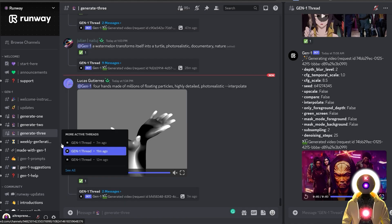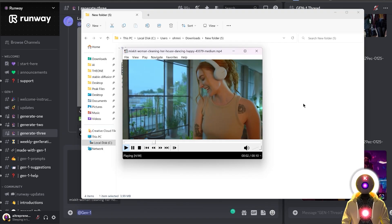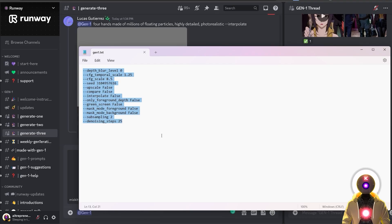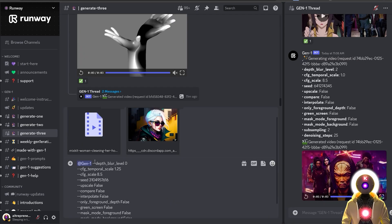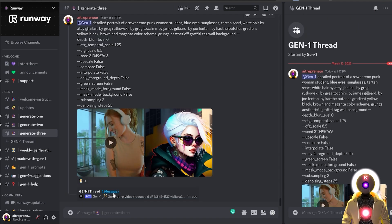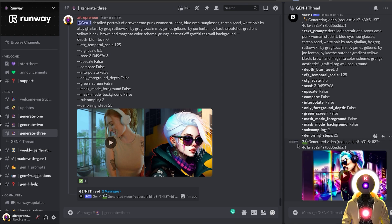To use Gen1 is actually very simple. You go inside one of those generate channels, type at Gen1 in the message, and upload your video and image. I'm starting with the video of a woman dancing, combining it with a cyberpunk girl image I found on lexica.art, using basic settings, and also inputting the same prompt used to create the image — basically a portrait of an emo punk woman. The generation took less than one minute and created a new thread you can check until done.